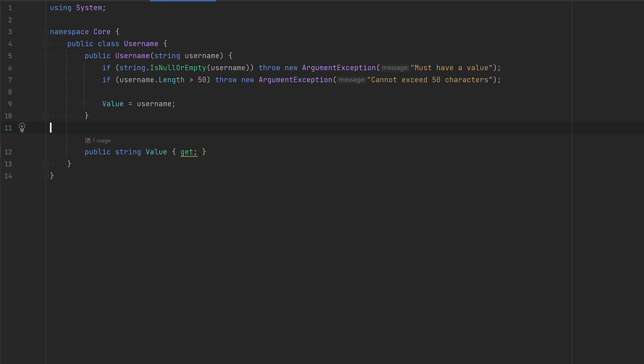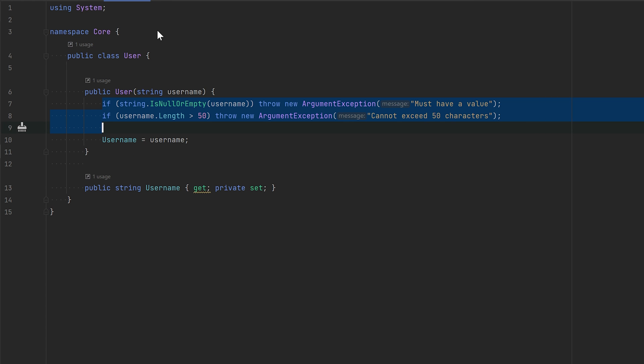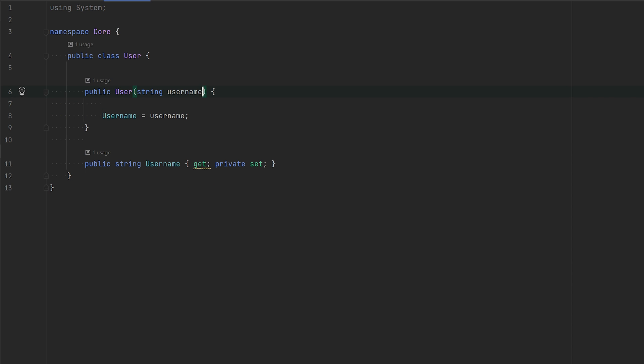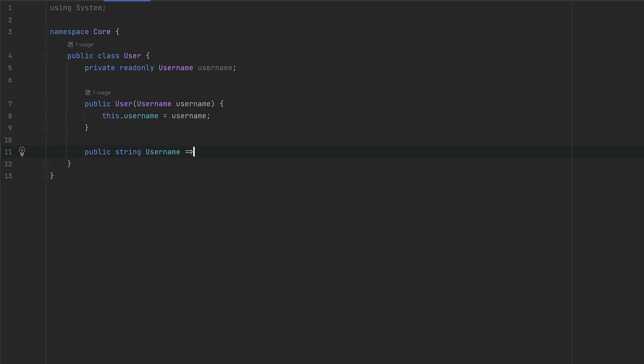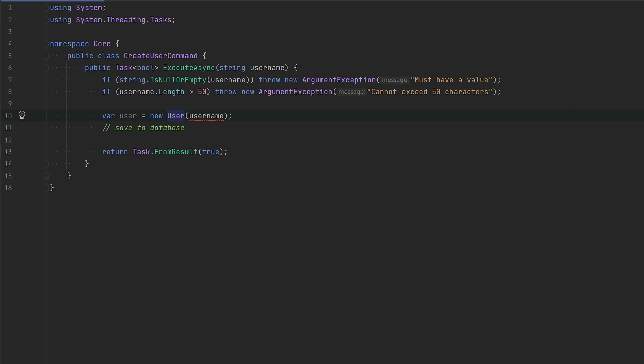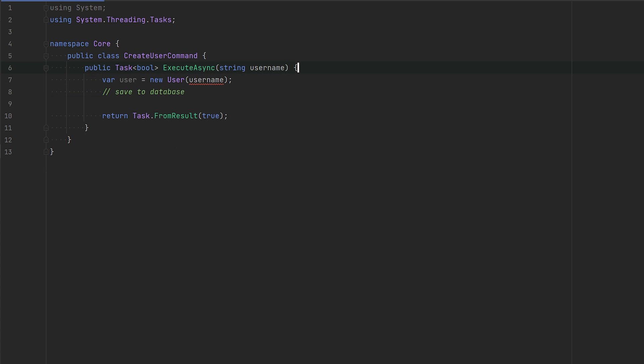There we go. Now we have encapsulated all the username logic into this specialized class. It's just a matter of switching the primitive type to this new user object. And there we have it. We have completely eliminated all the if-else checking and encapsulated it in its own class.